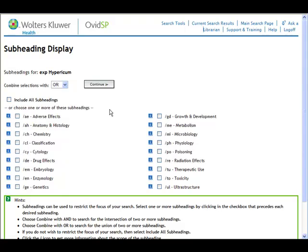We're given an option to pick subheadings for Hypericum. Since I've already selected the subheading for drug therapy with depression, I will not choose therapeutic use with Hypericum. This is just my opinion — there are of course different ways to search and none of them are completely incorrect.